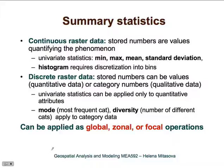These summary statistics can be applied at three levels. They can be applied as global, for the entire study area; or as zonal, where we first define zones and apply the statistics for each zone; or as a focal or neighborhood operation. Let's now look at some concrete examples.